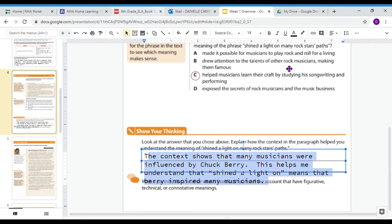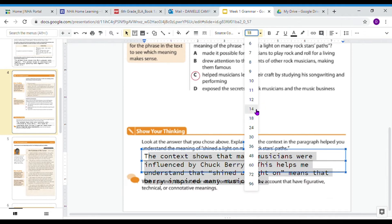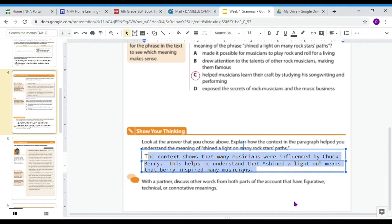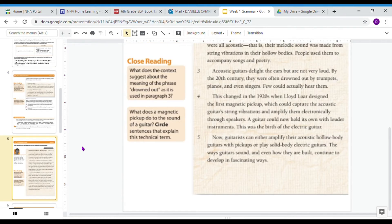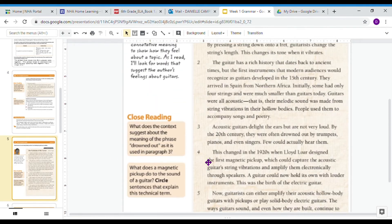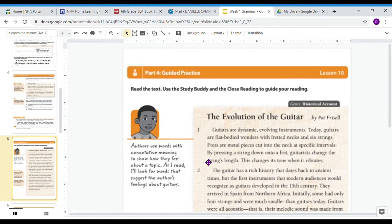Moving on to the next page: it says with a partner, discuss other words from both parts of the account that have figurative, technical, or connotative meanings. If you wanted to have a conversation with mom, dad, brother, or sister, that would be a great idea. We can move on to our guided practice.